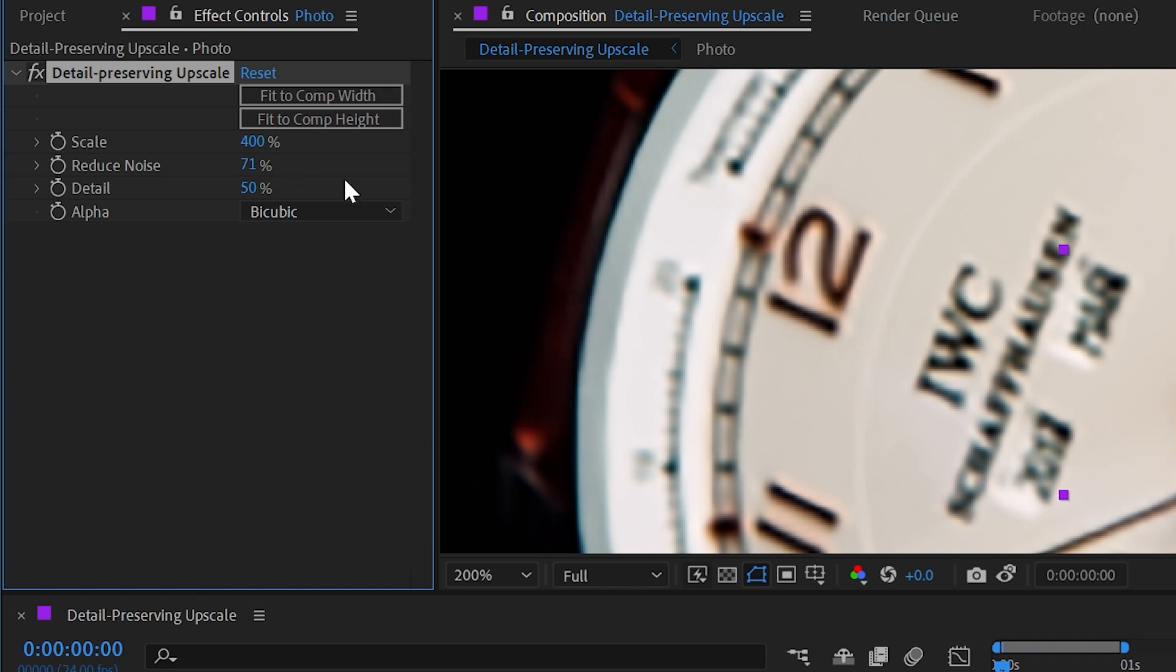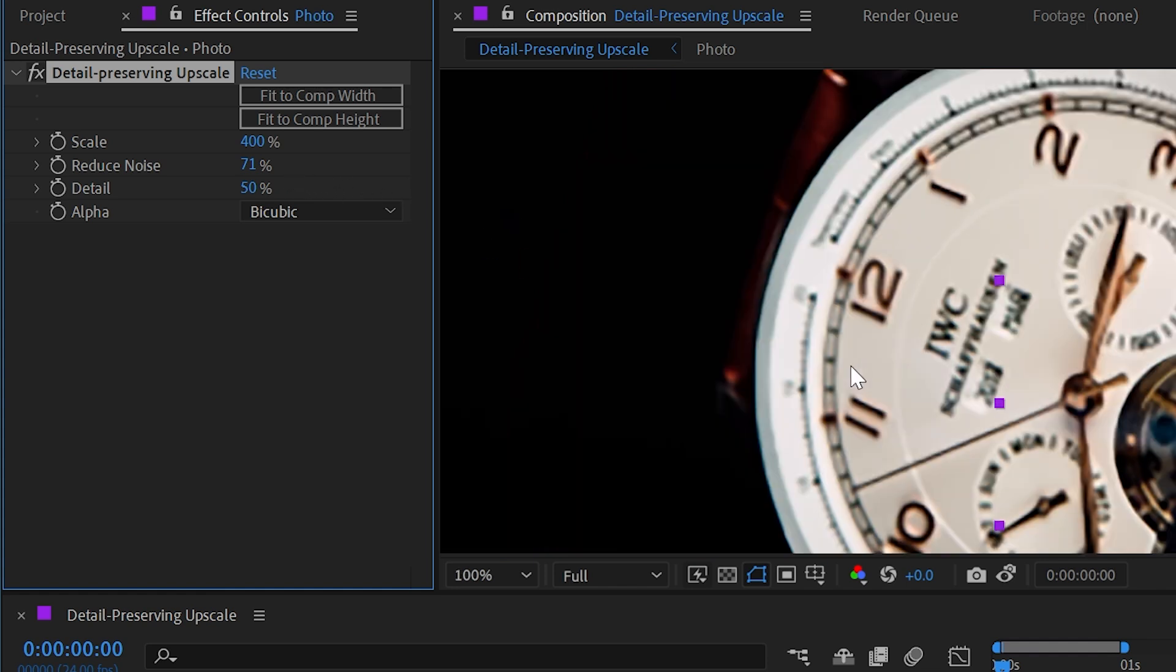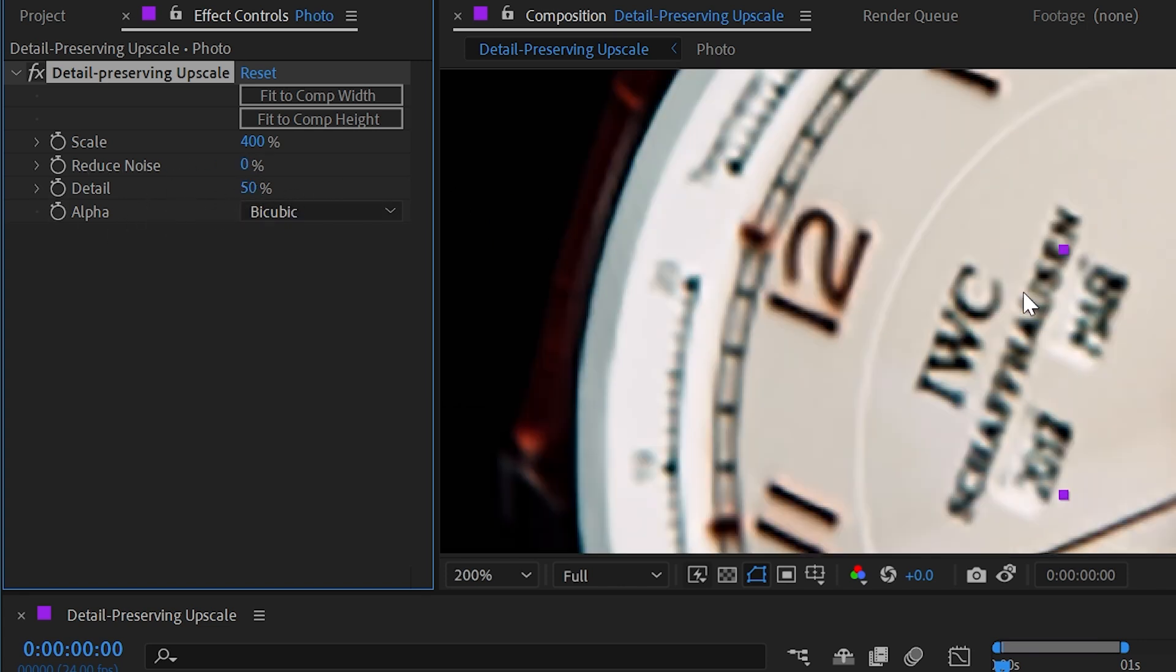And unfortunately in this case, it does kind of make everything look a little bit posterized and muddied together. So I'm going to leave that reduce noise all the way down.